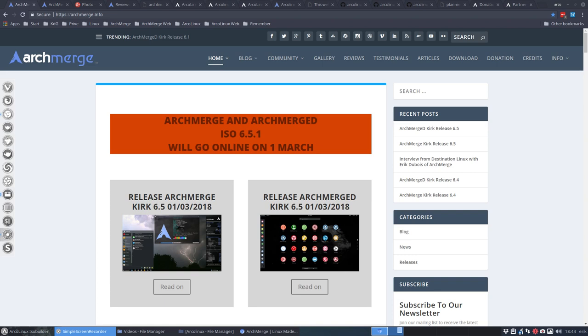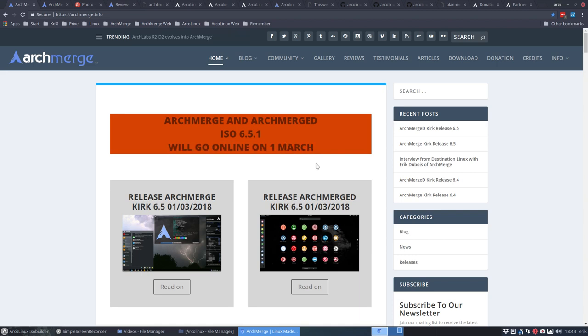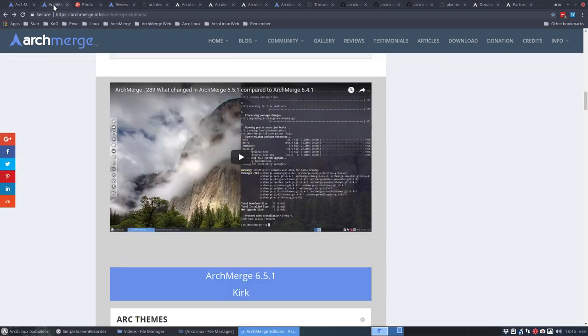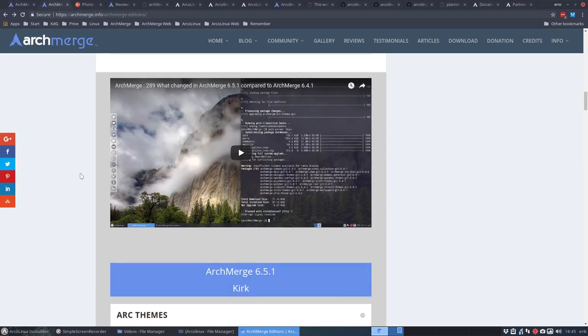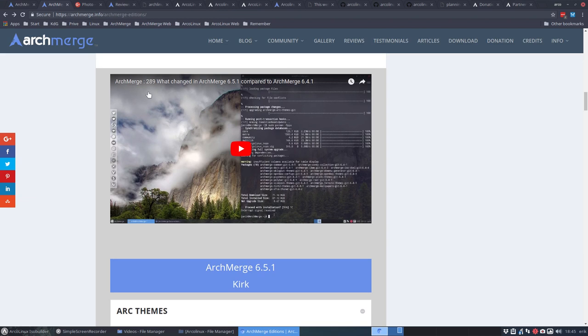Point one is about ArchMerge. ArchMerge and ArchMerged have been tested. I've been working on it since 20 February. So everything works just fine and we'll put these ISOs online in SourceForge in about 10 hours or so.